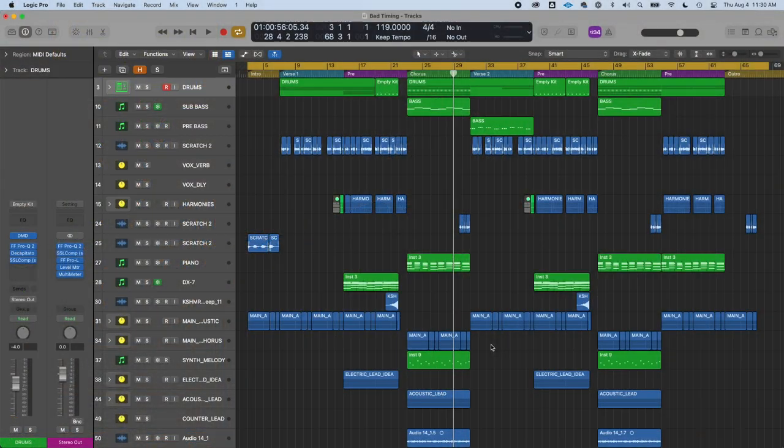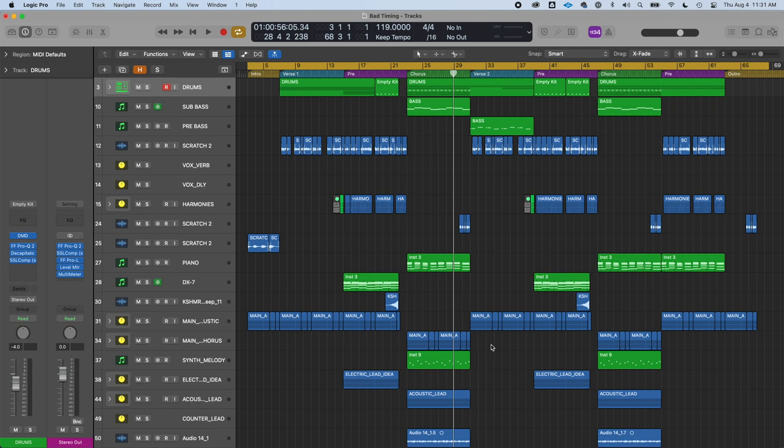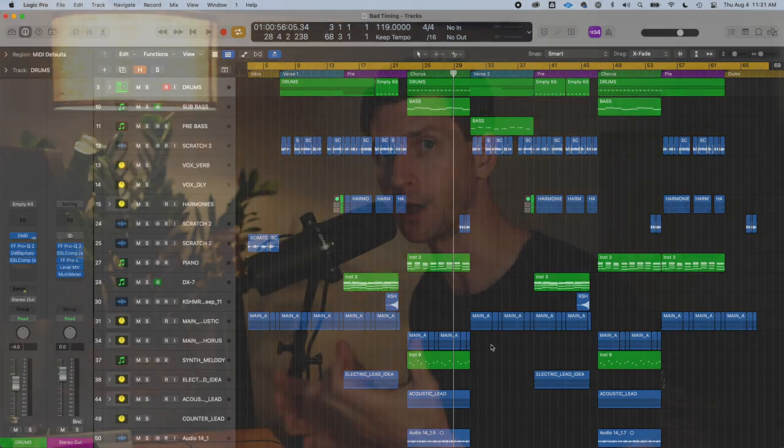I want to talk about how to create dynamics in your track. We're going to be going over a track here that I'm working on. The song is called Bad Timing. I'm still producing it. This is for my own side project, it's called Palma, and the genre is known as chill house.